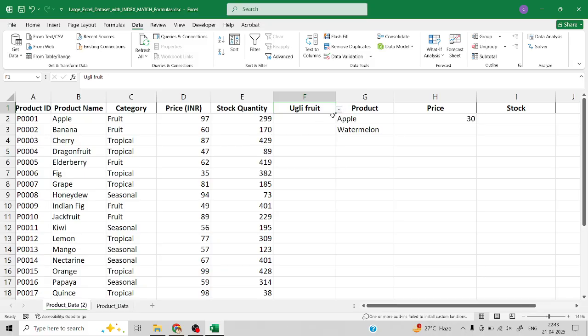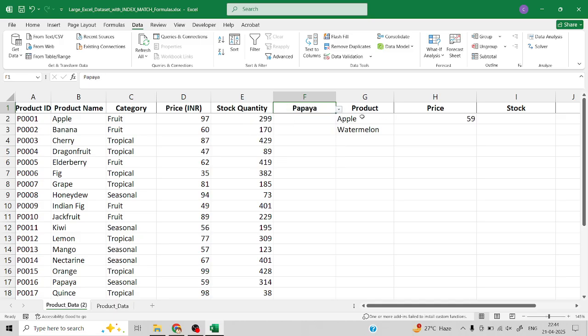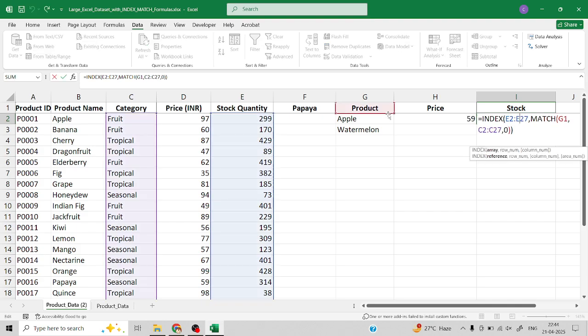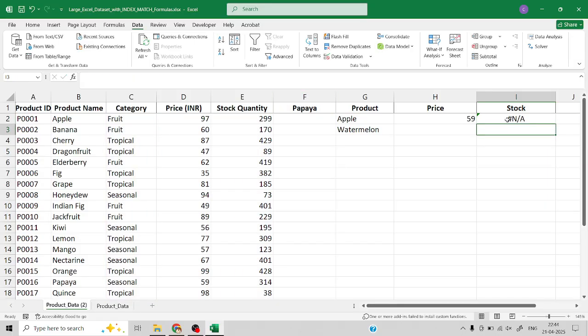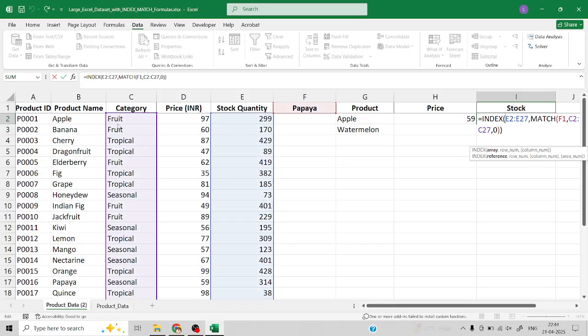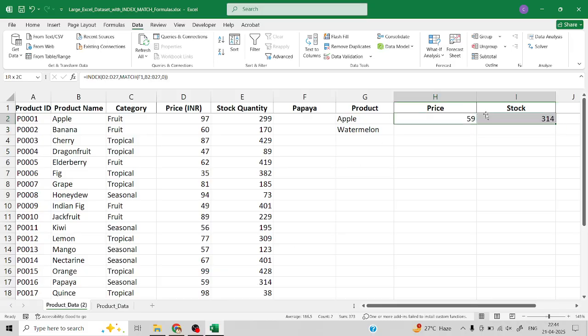This is how we need to use the drop-down menu in case of INDEX MATCH. Similarly I also need to do this for stock, so we can just copy it. I need to select the array as my product. Now in case of papaya we can see the stock available is 314. This is how we use the drop-down list for retrieving the information.